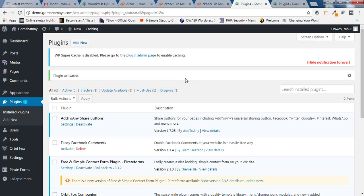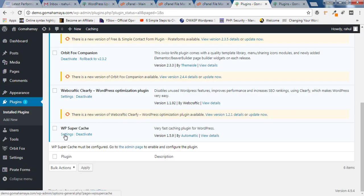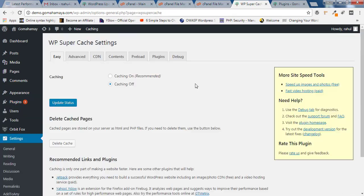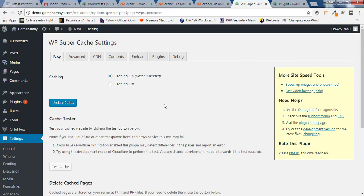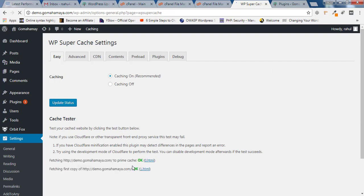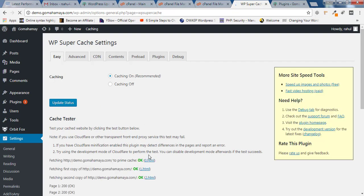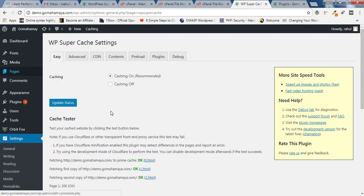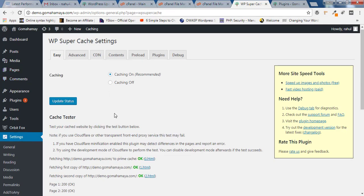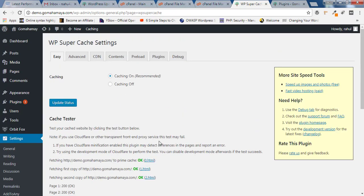Once the plugin is activated, scroll down and click on Settings. Inside Settings, the first option is Caching. You have to enable that caching and click Update. Now you can test if the website caching is working by clicking Test Cache. It says OK, the cache is working.